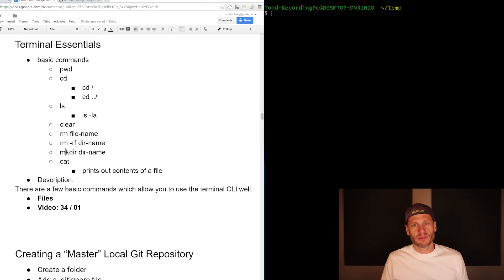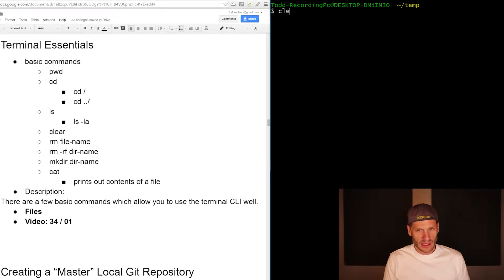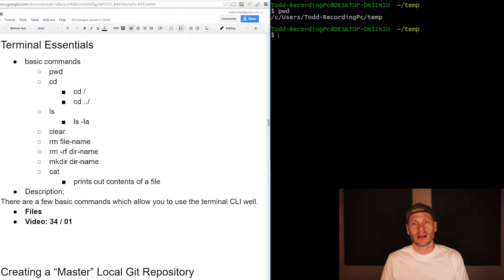So the first one is just print working directory. I just click over here in my terminal. I don't know why it's giving me that weird white line. Print working directory, there we go. So there's print working directory. It shows me I am in Todd's recording PC at the temp folder.